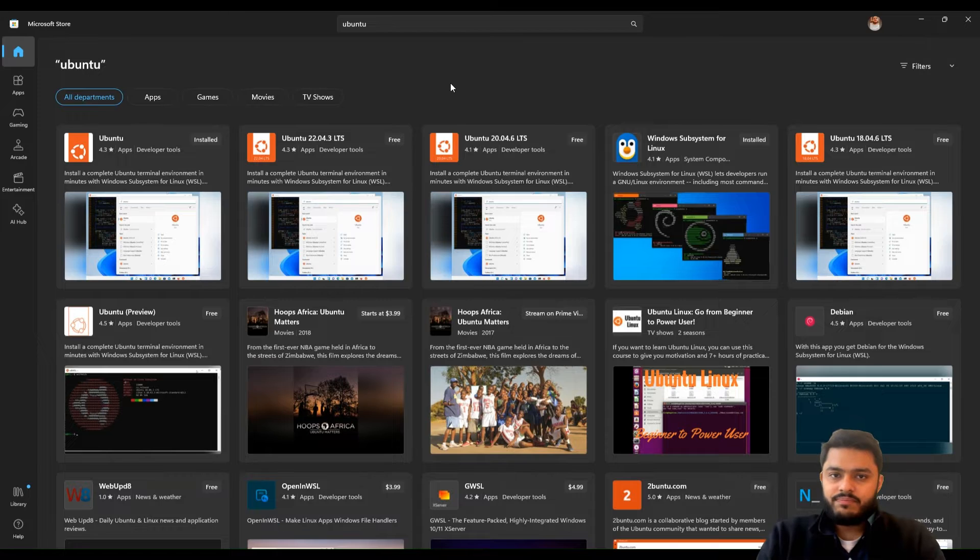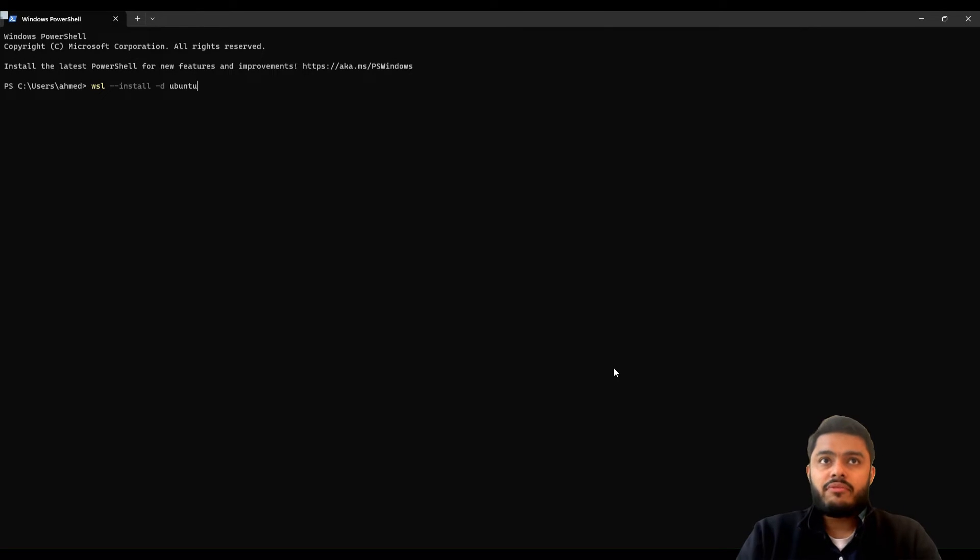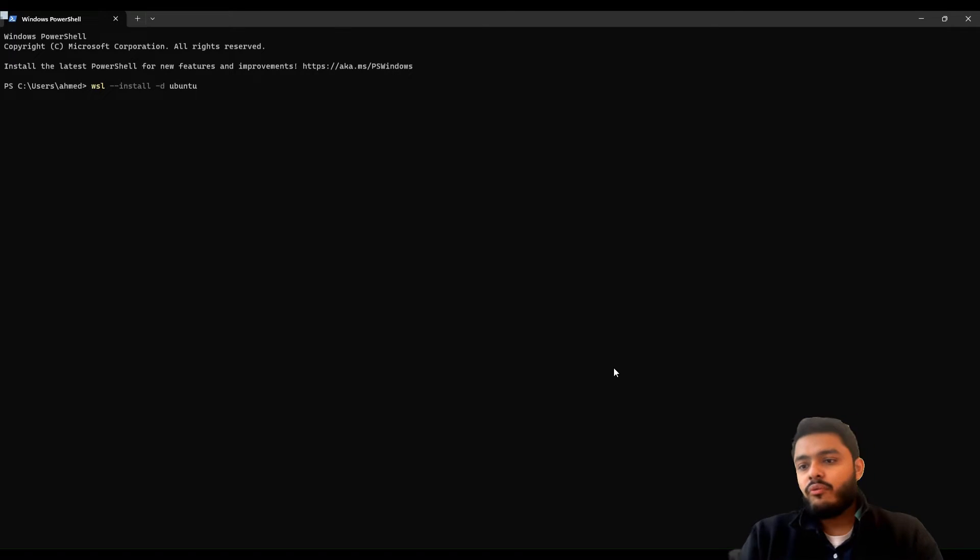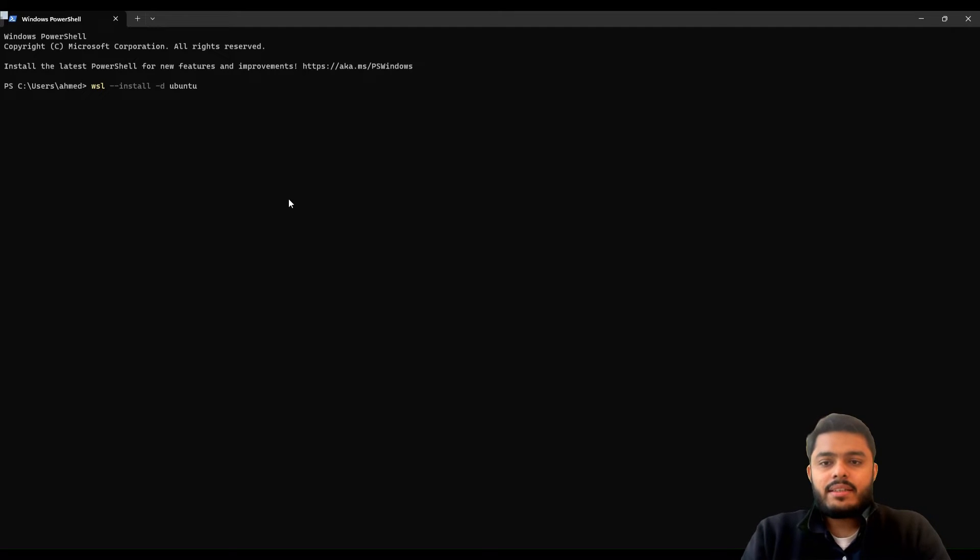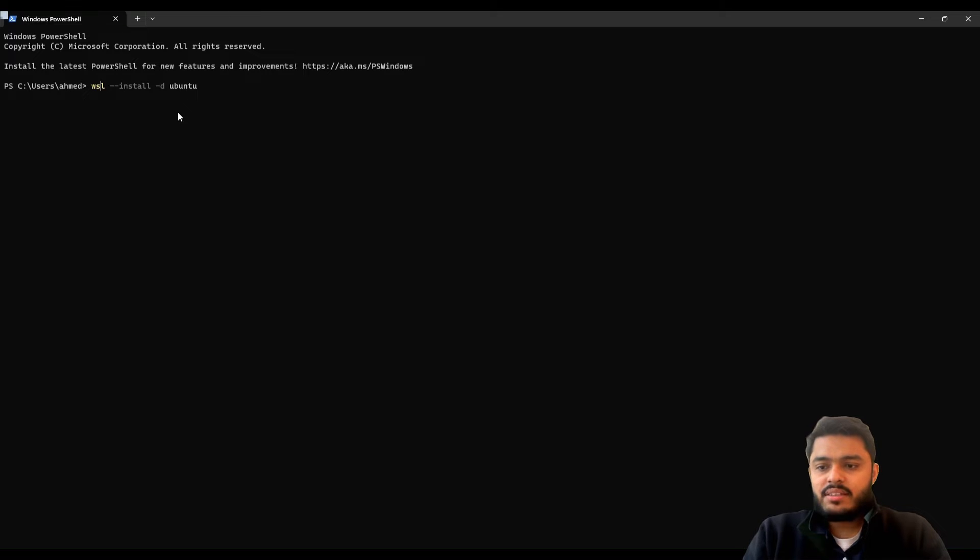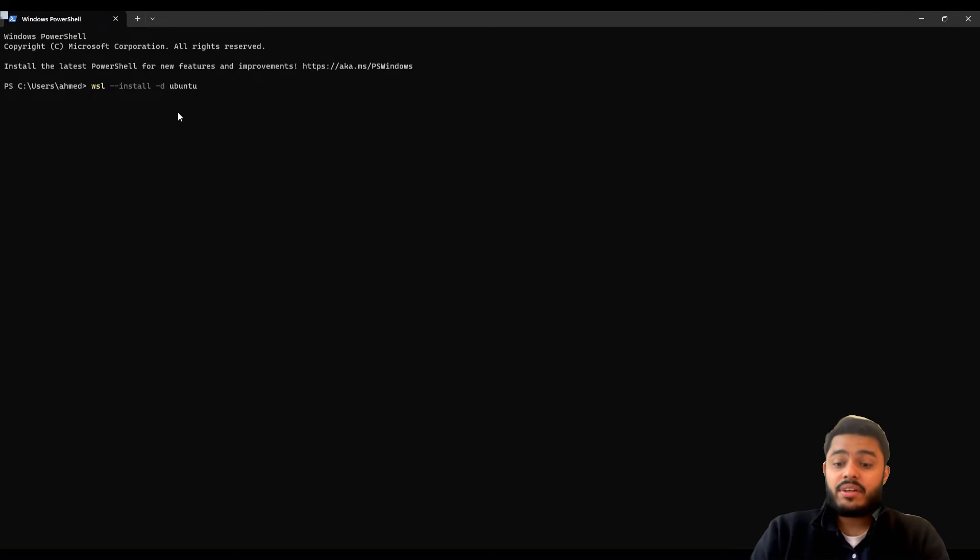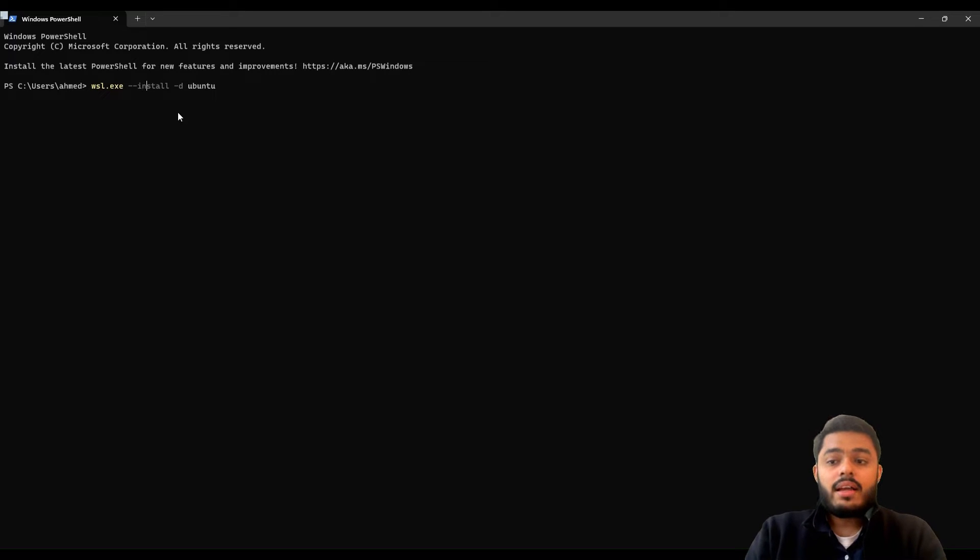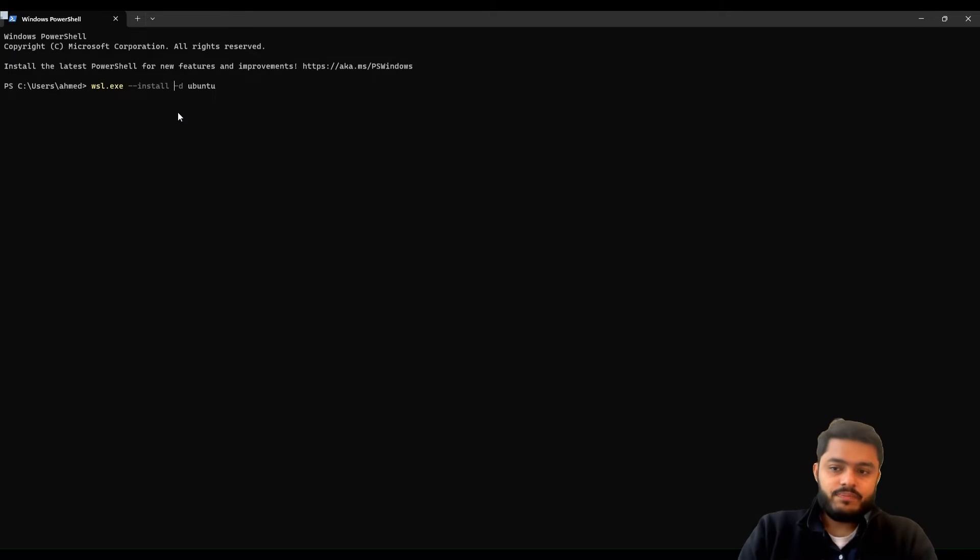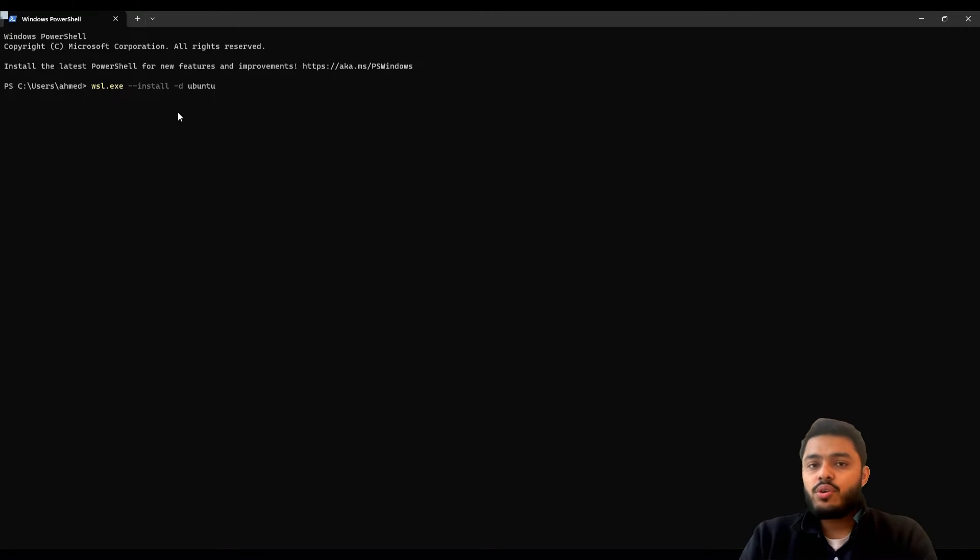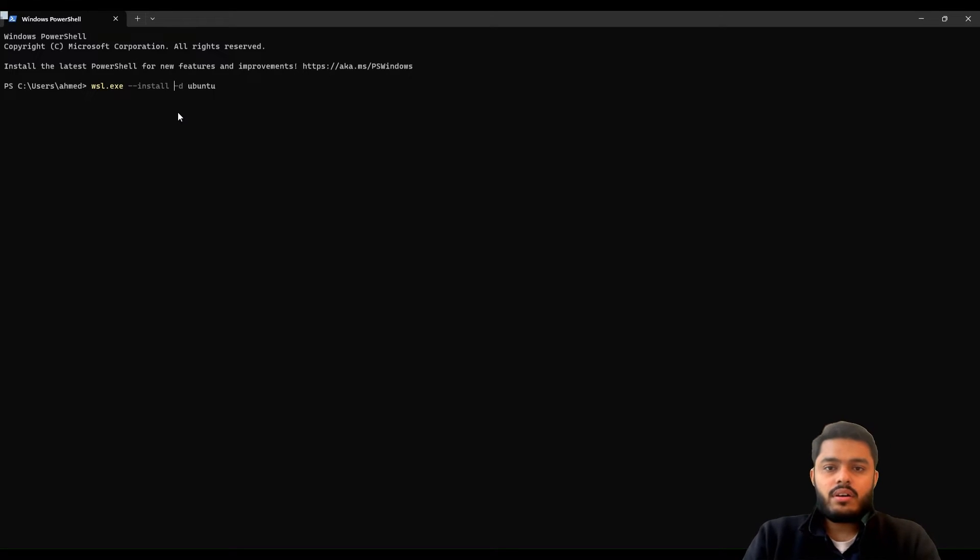The second option to install Ubuntu or WSL Linux Windows Subsystem for Linux on your Windows machine is to first open PowerShell and then you can write a simple command. Sometimes WSL works fine for you and sometimes you need to type wsl.exe --install Ubuntu and it will do the same procedure as you are installing directly from Microsoft Store.